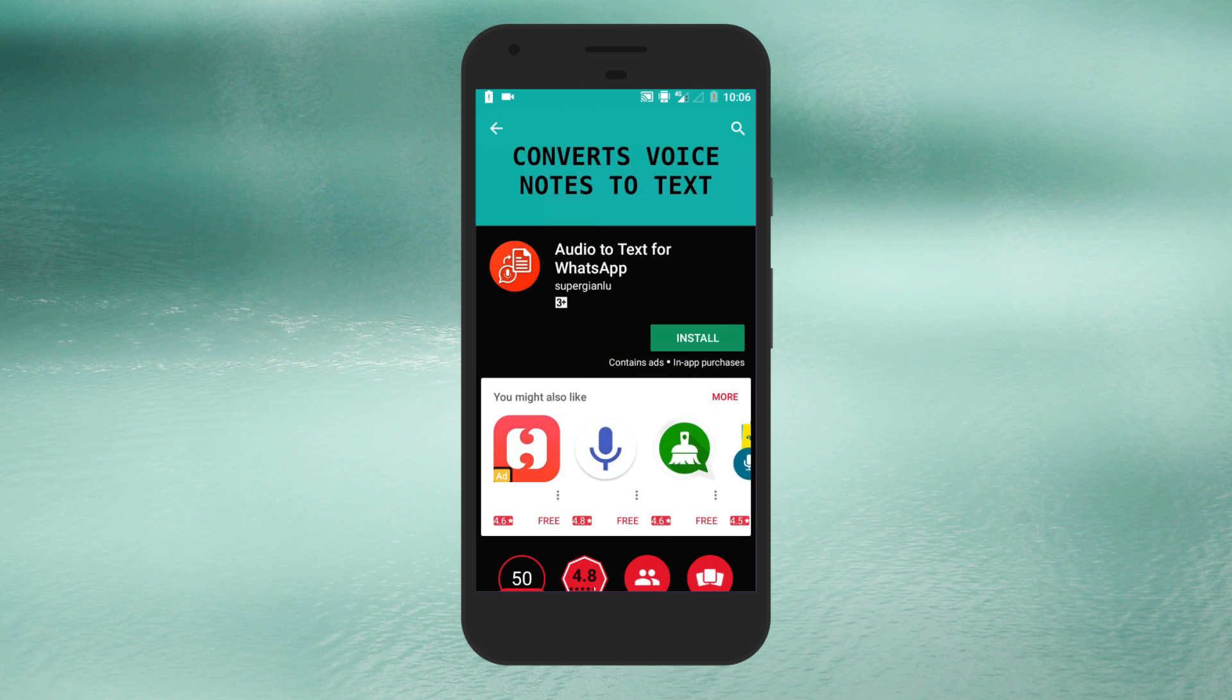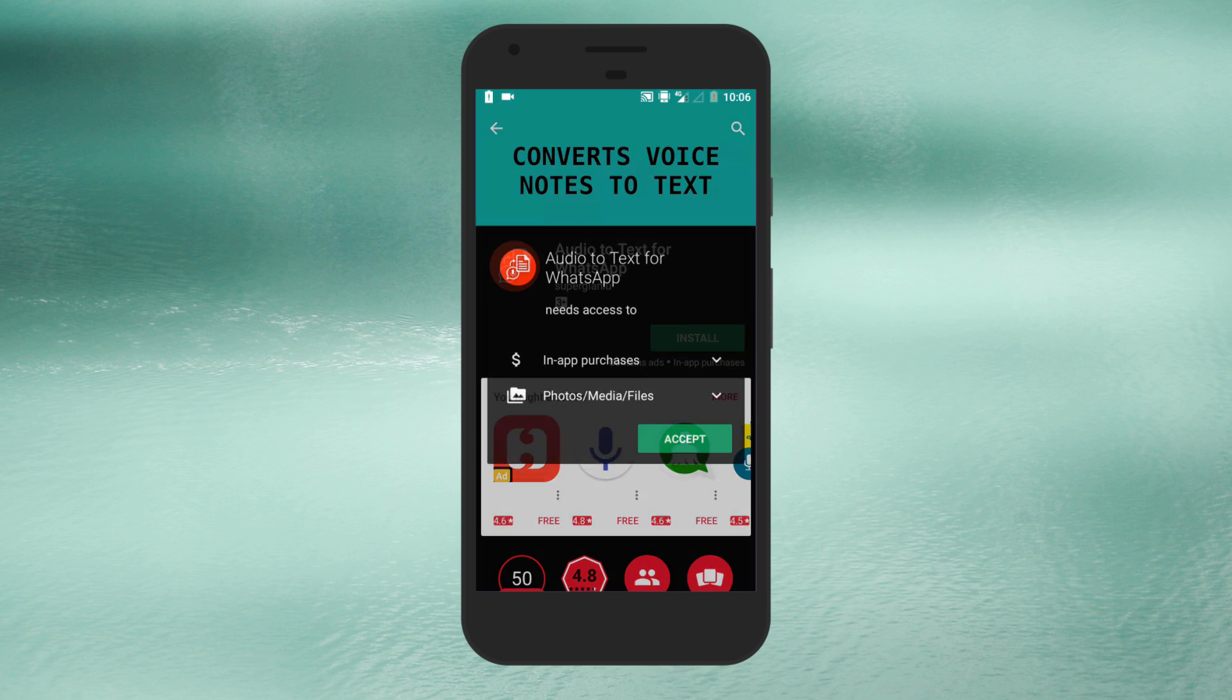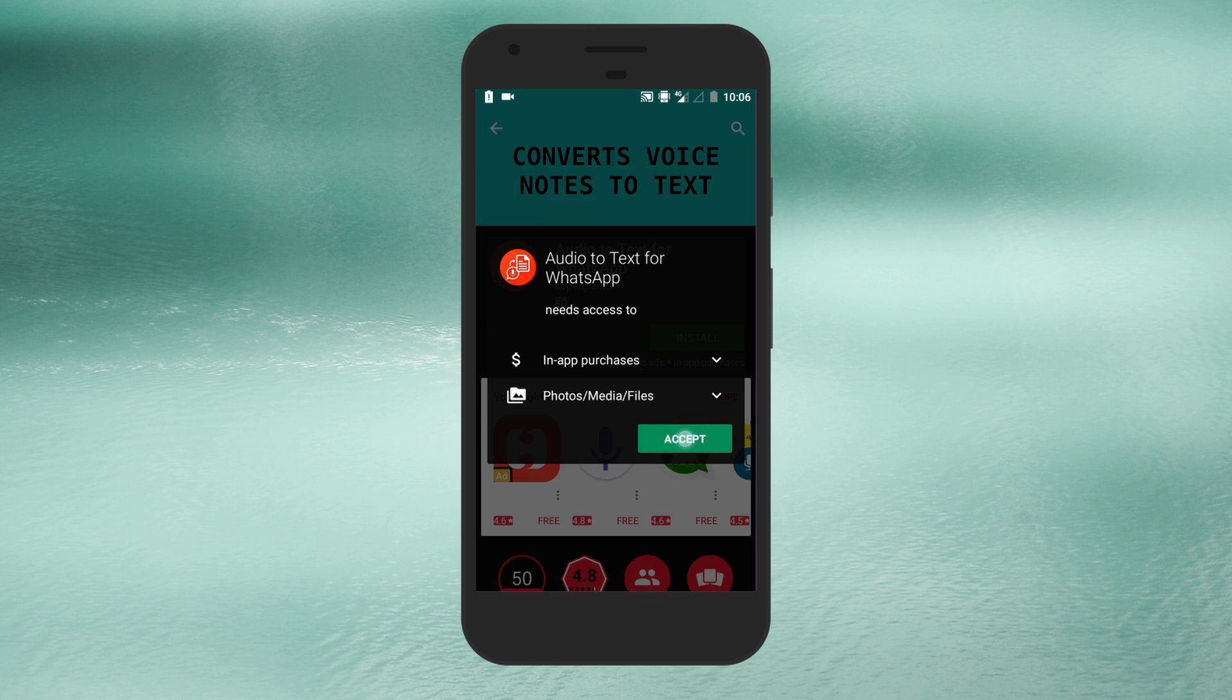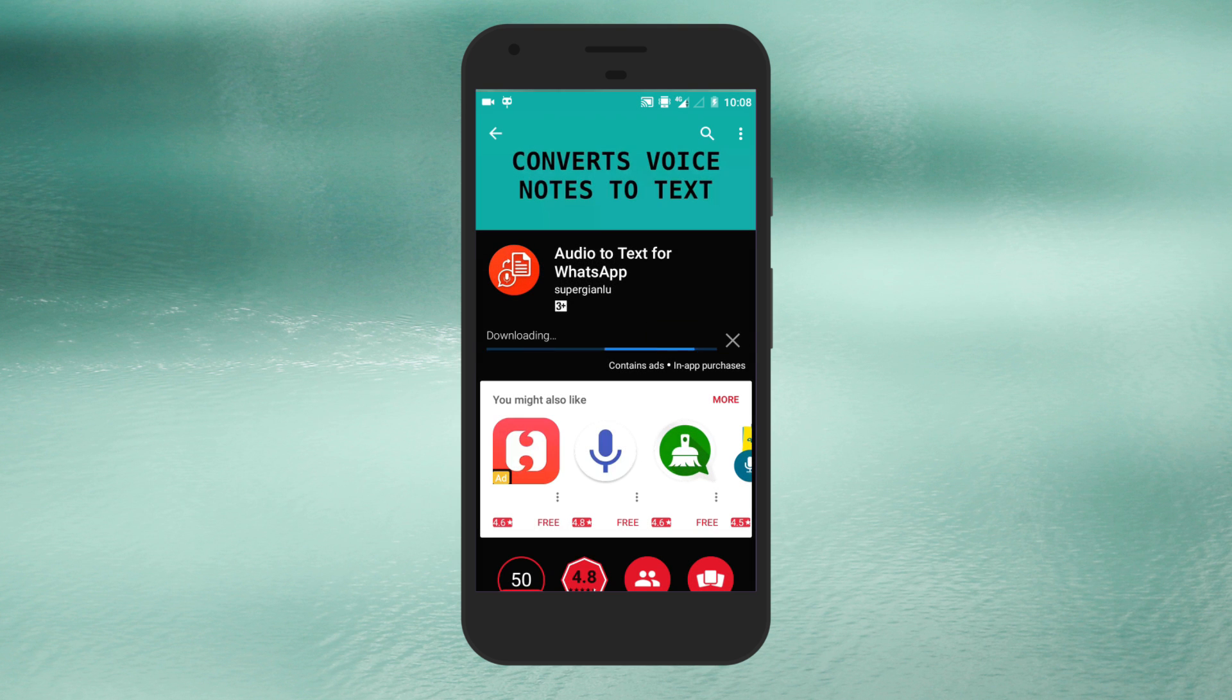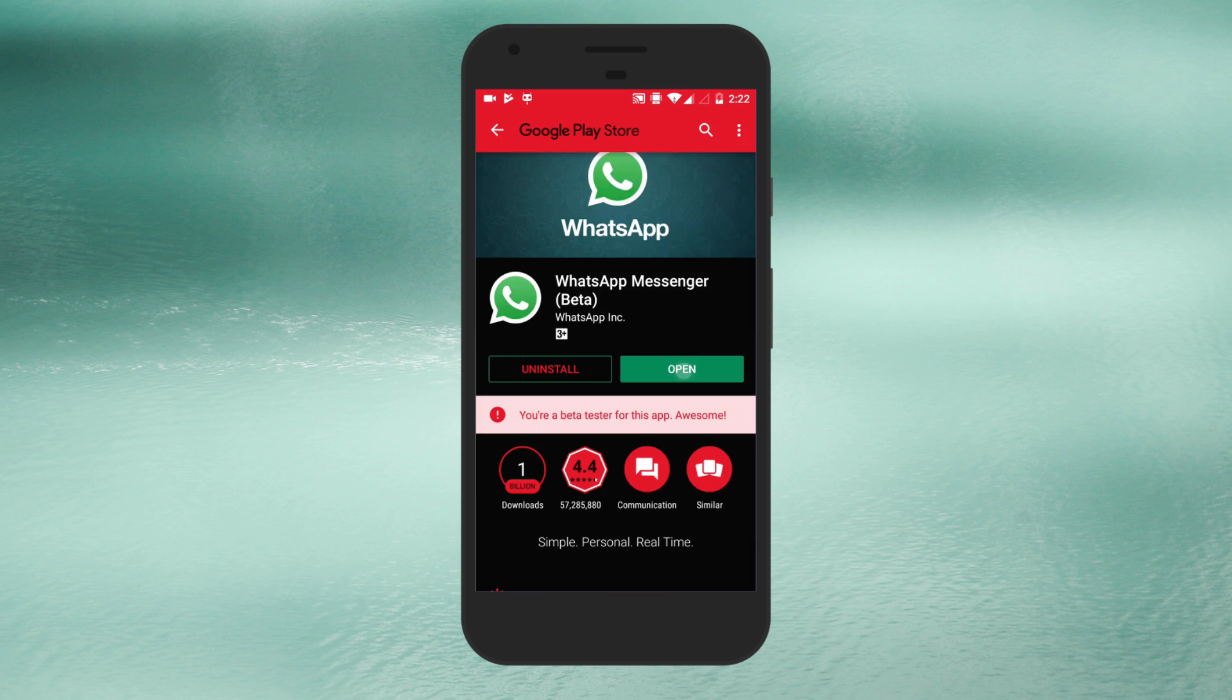To do this first of all we need to install audio to text for WhatsApp. You will get the download link in the description below.